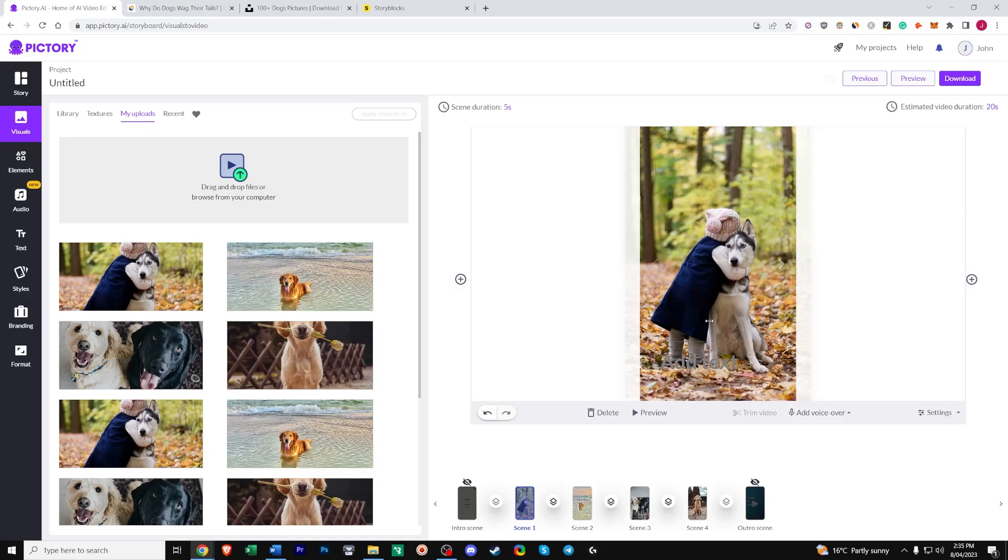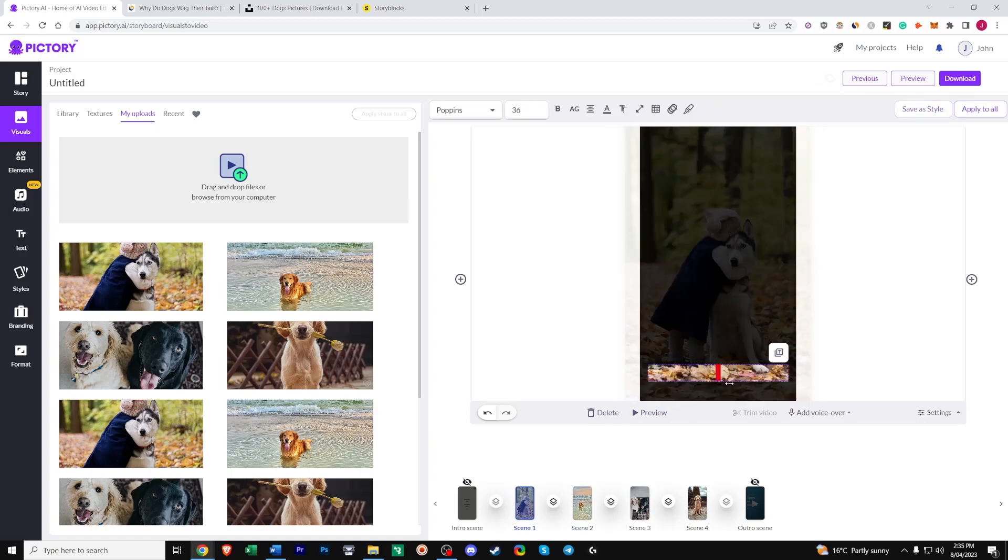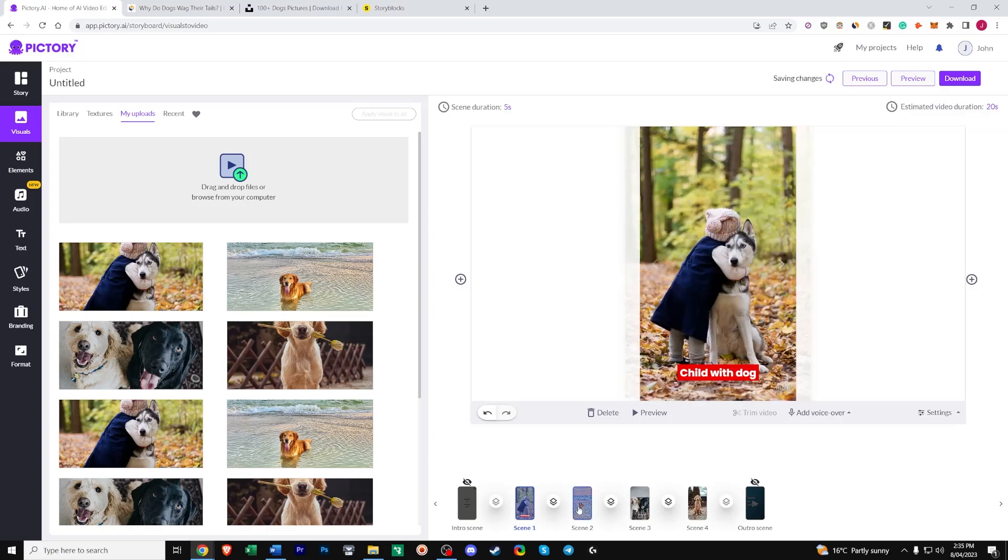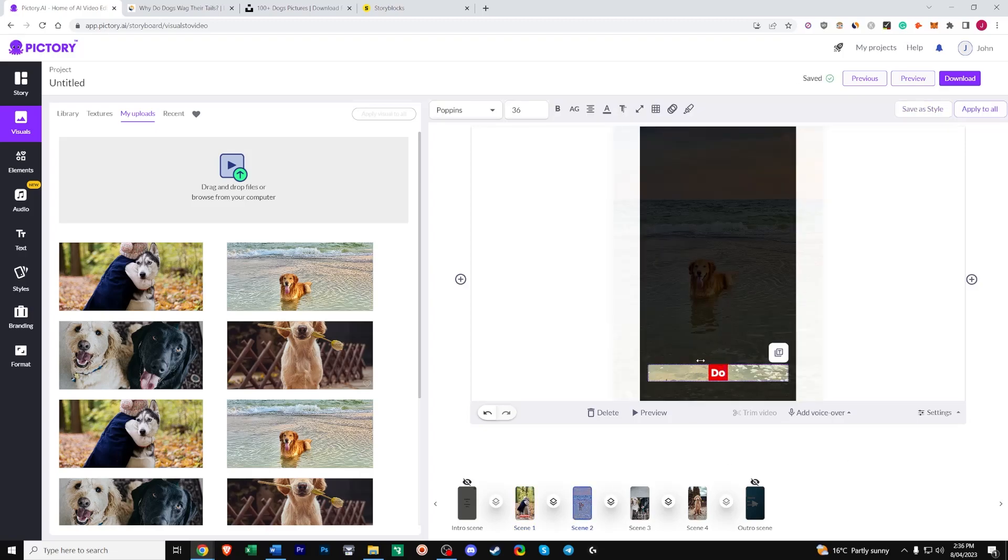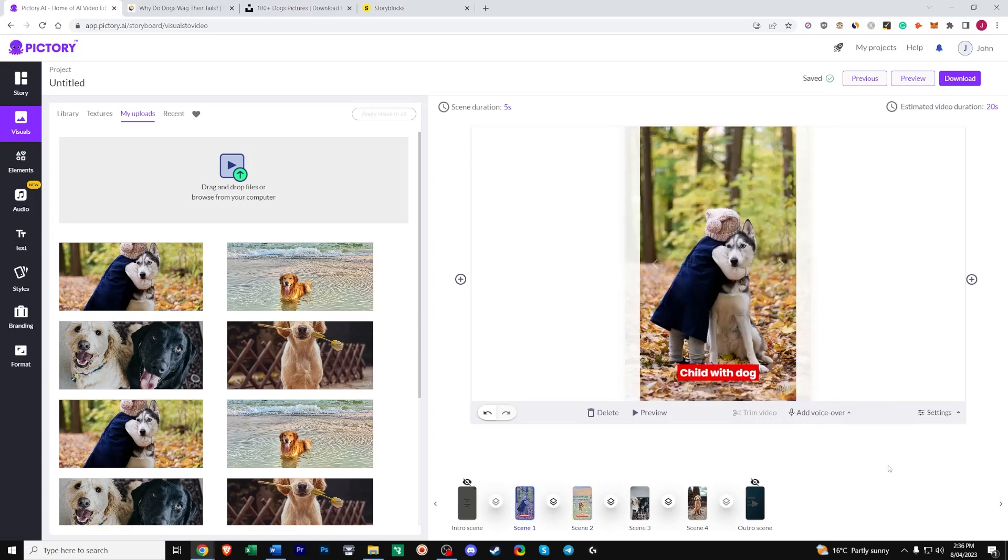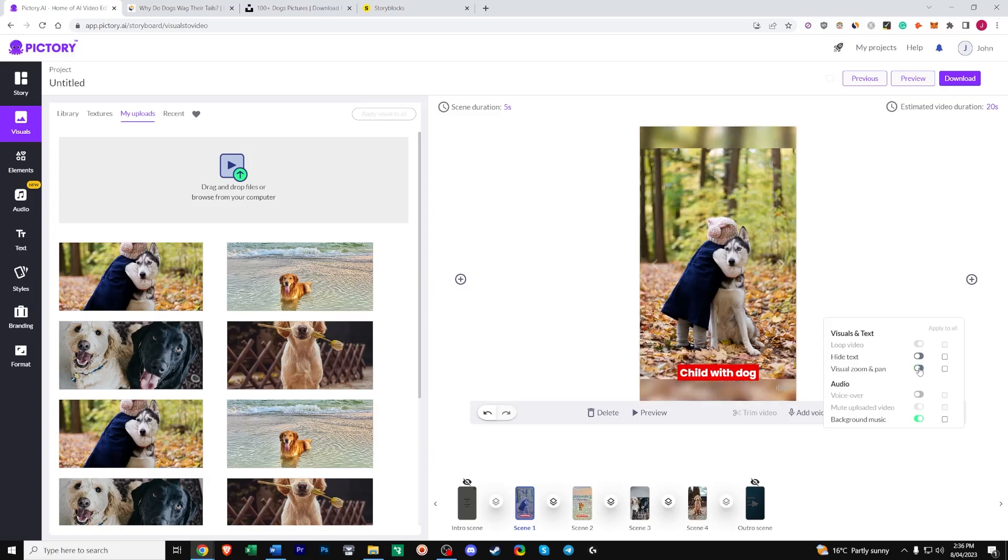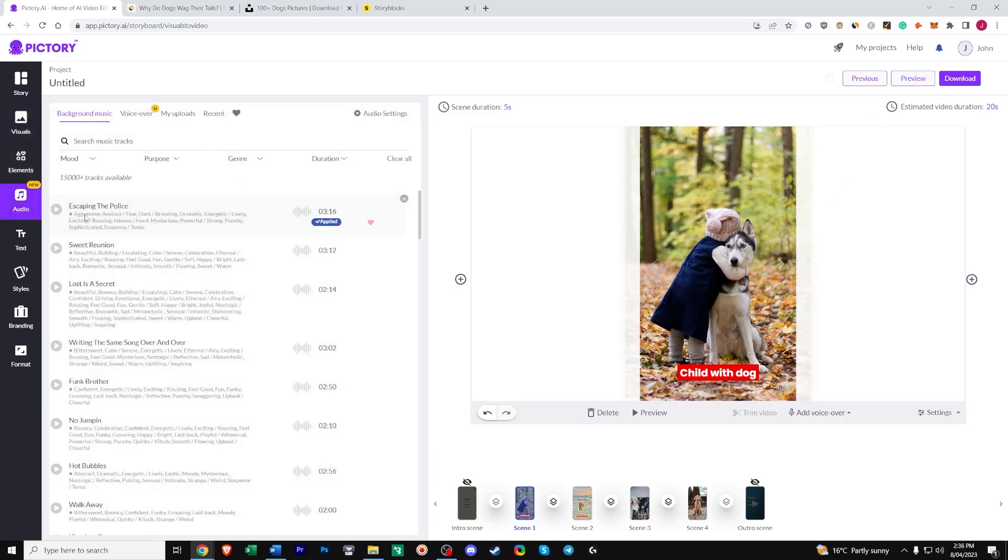So you can edit your text. Upload background music and voiceovers. Things like that. So let's just add something like child with dog. Dog at the beach. And visual zoom and pan. So if you want the original size of the photo. Untick that. This just zooms it in to make it fit with the dimensions that you chose. So basically. We'll just add this. So it's already applied. Preview.